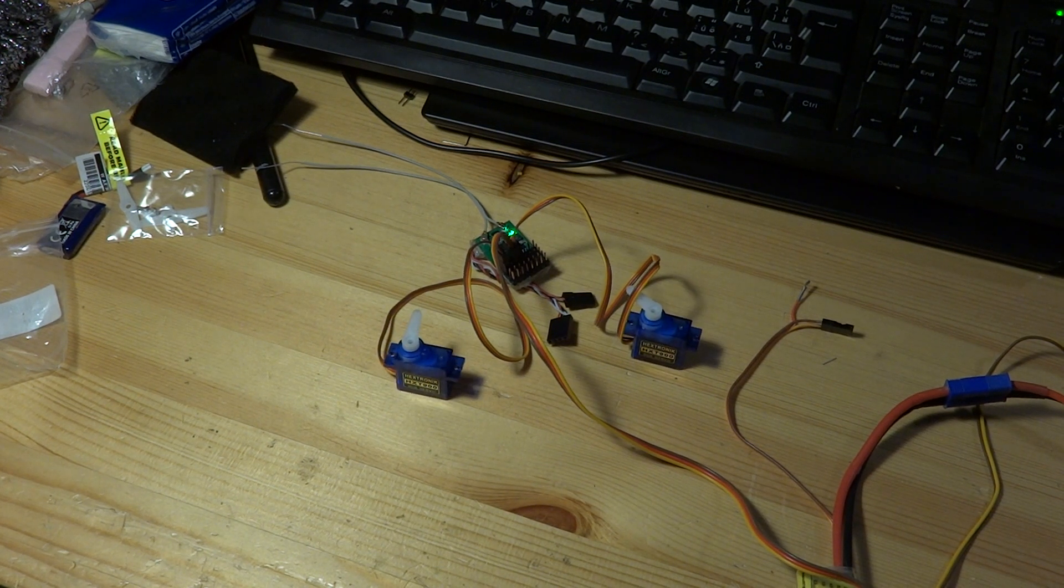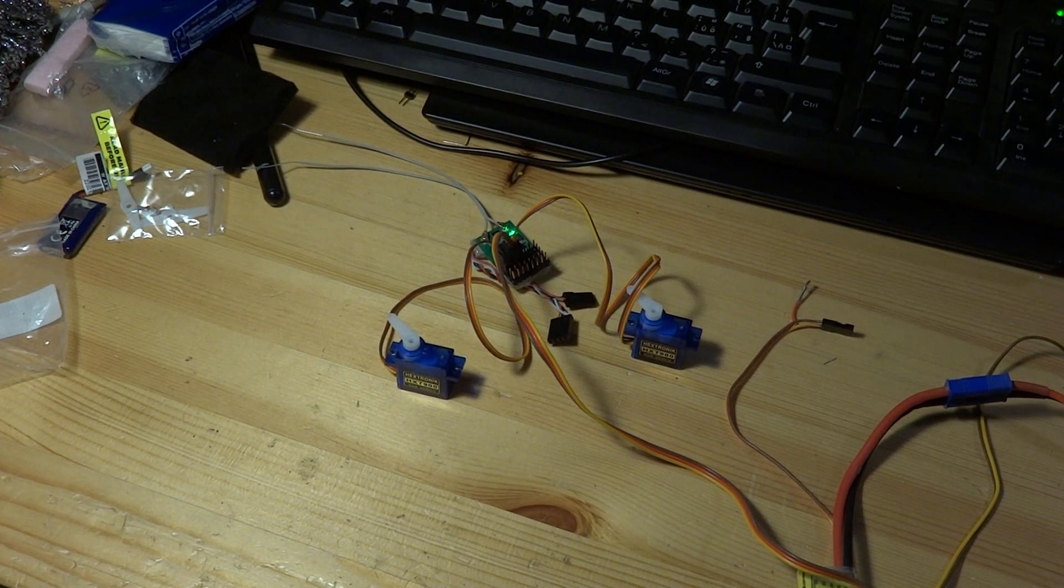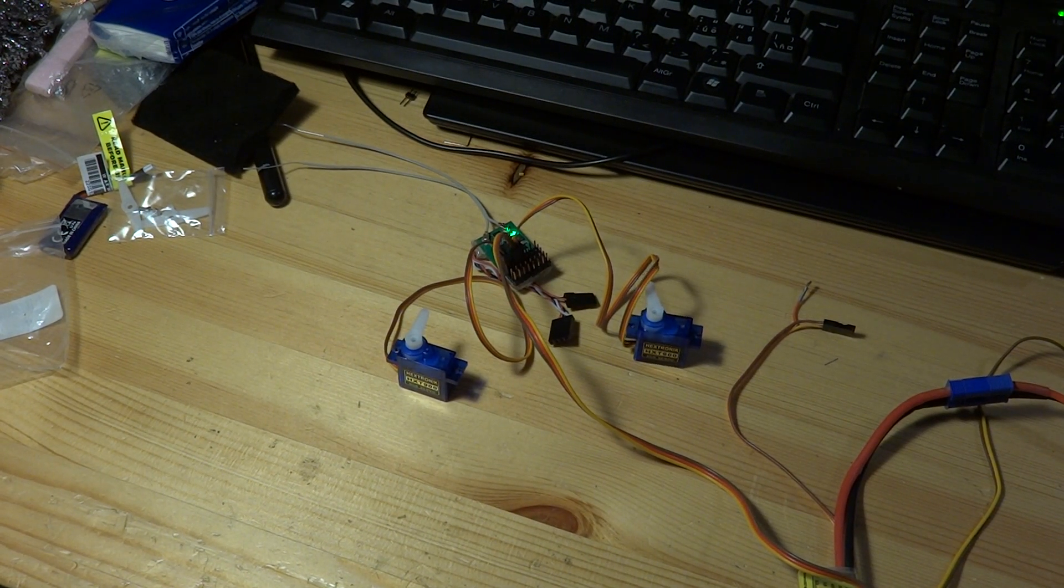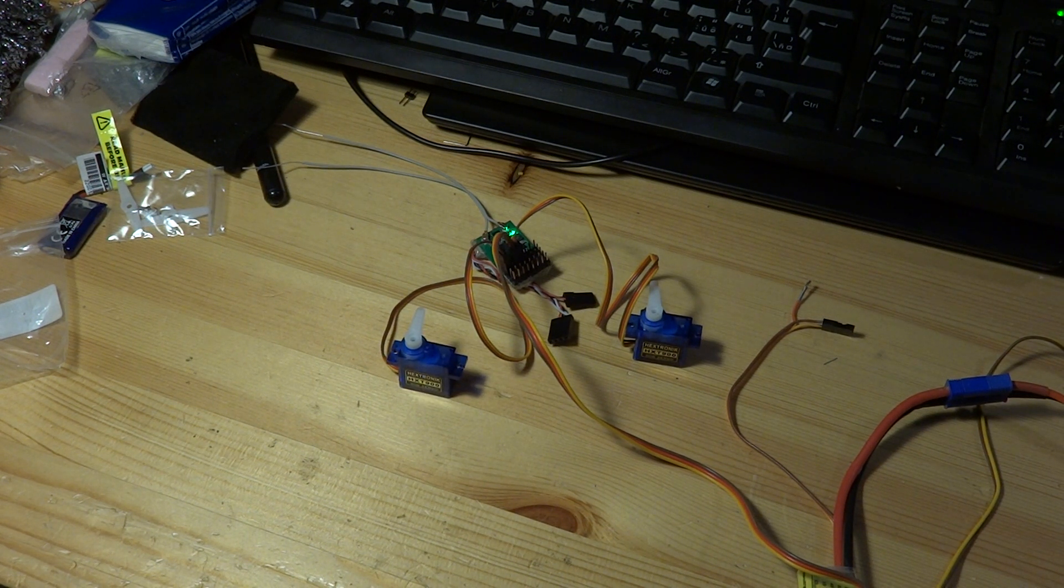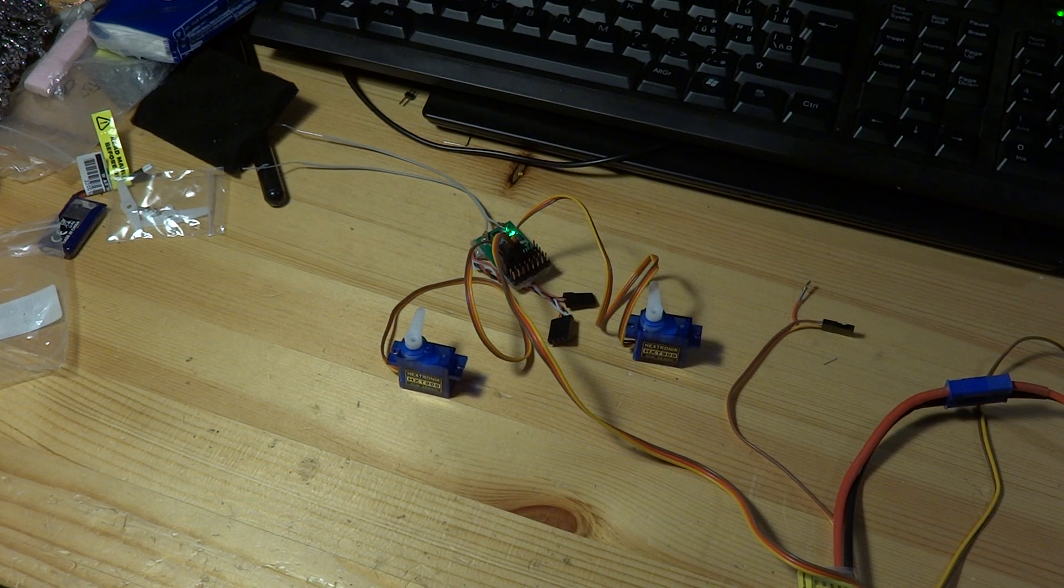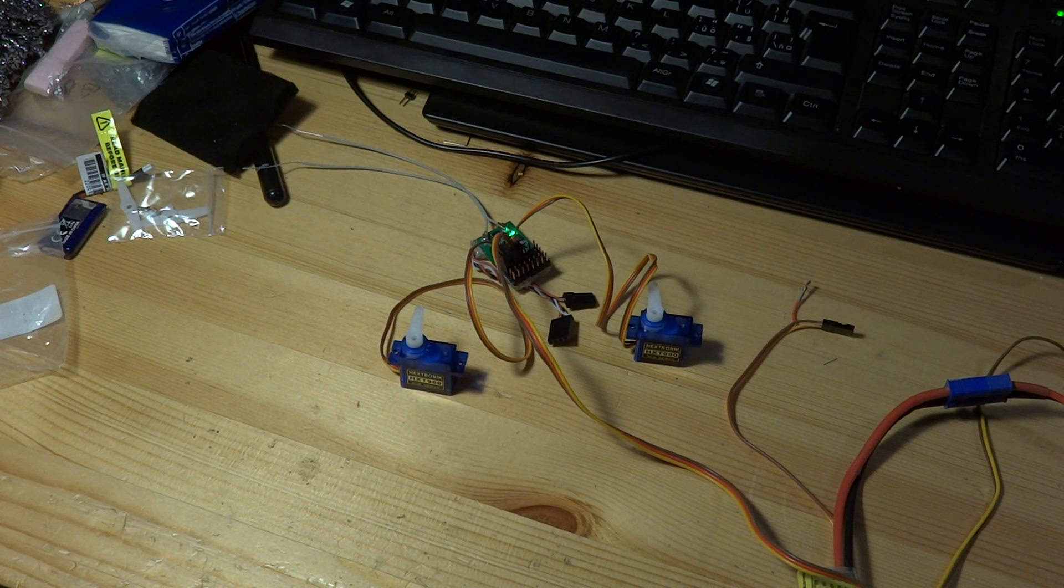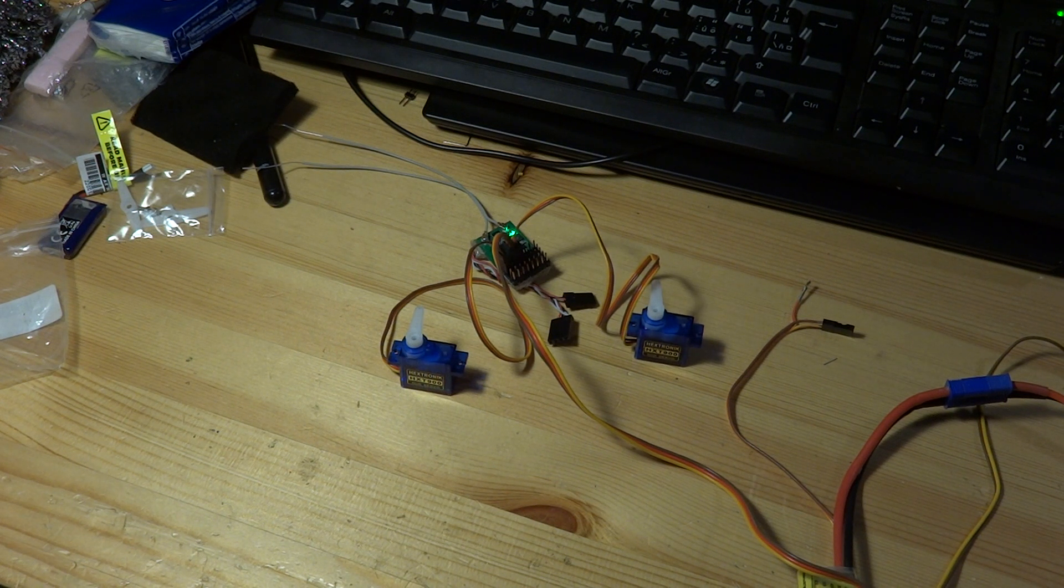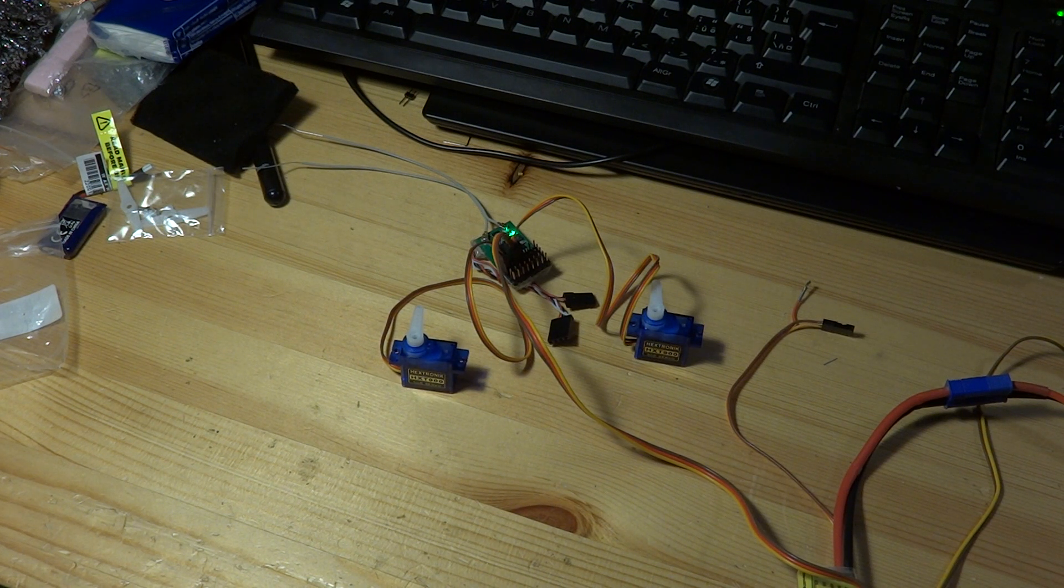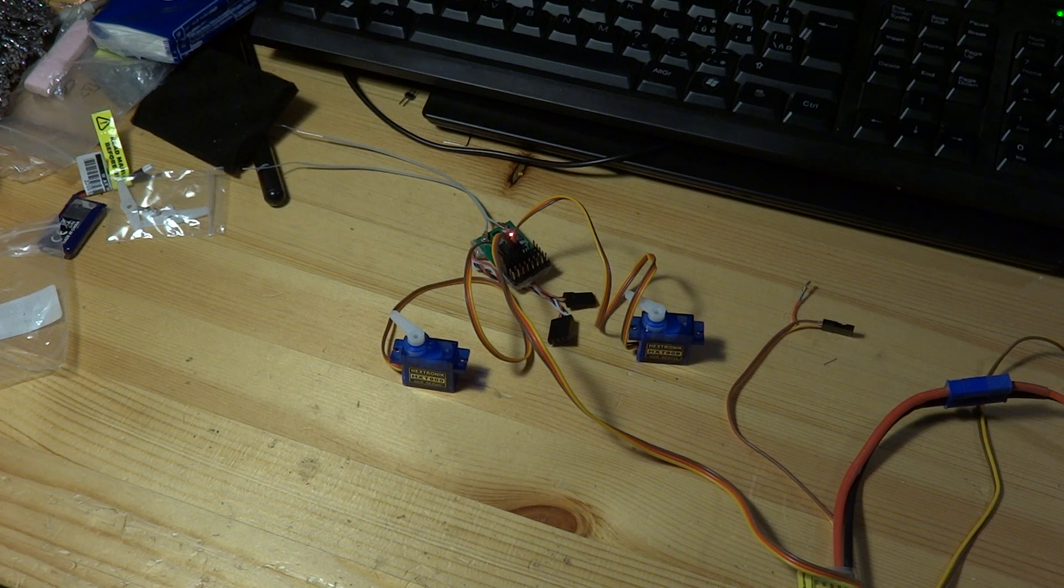So now the transmitter beeps and we will go back to the mid position of the servo. You can see that from time to time the servos are jittering. Now I will switch off the transmitter and the servos should go to position one and position two. I'm switching off the transmitter and they go as they were set.